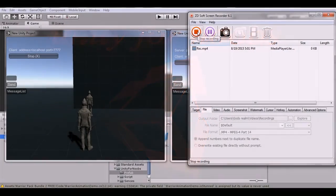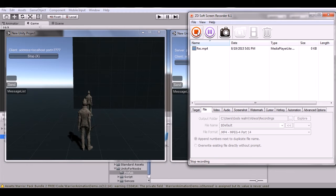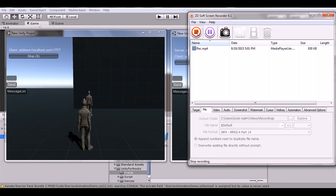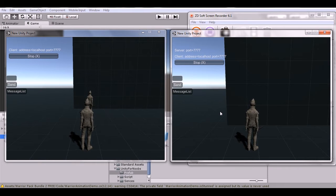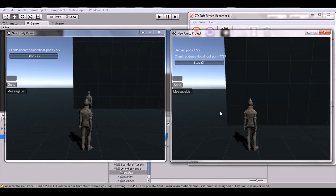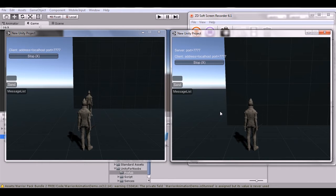Hello guys, this is Just One Guy and this is my tutorial series Unity for Noobs. In this episode we're going to make a basic messaging system. This is a basic message system to go with the networking system — it'll send the message over the network to the other players.